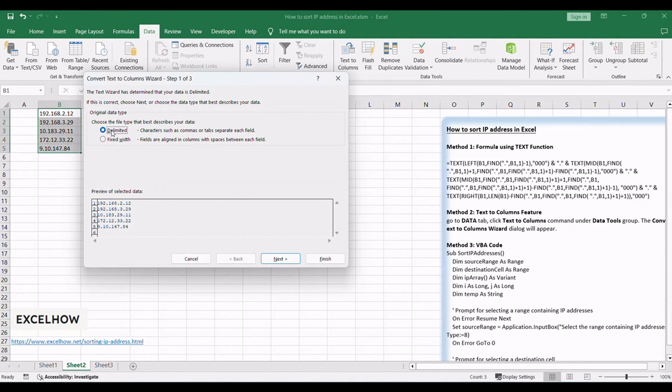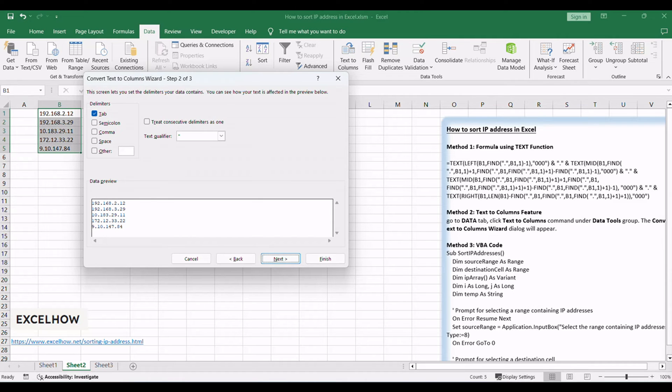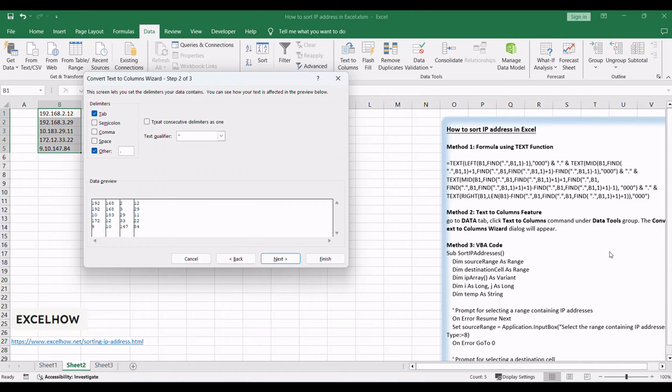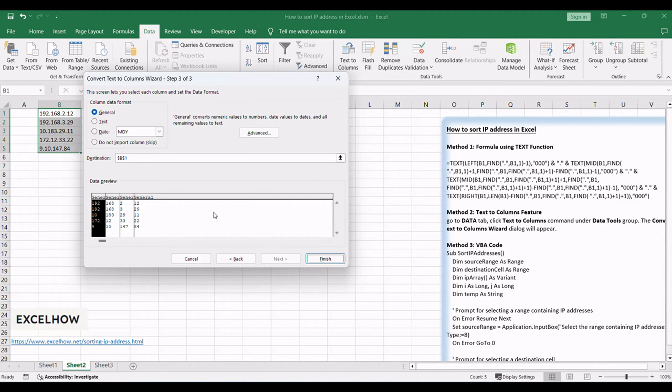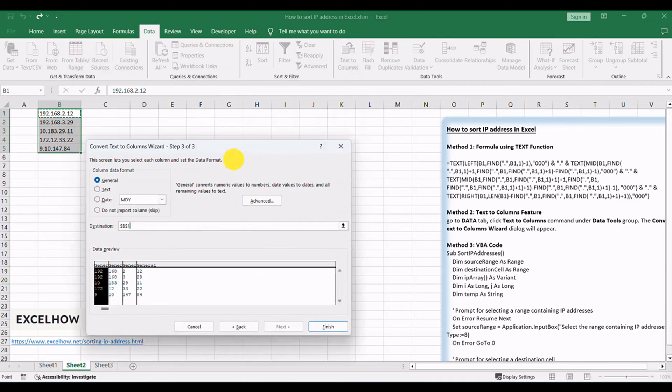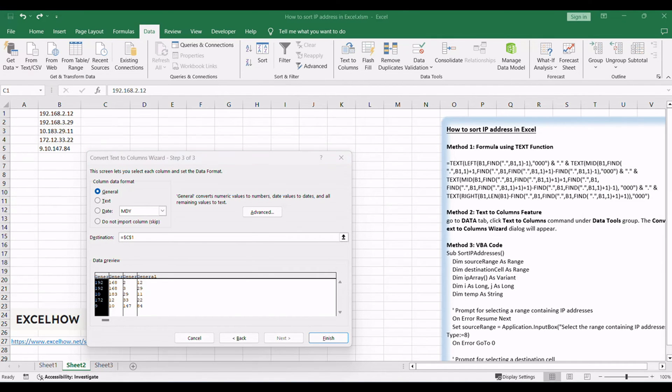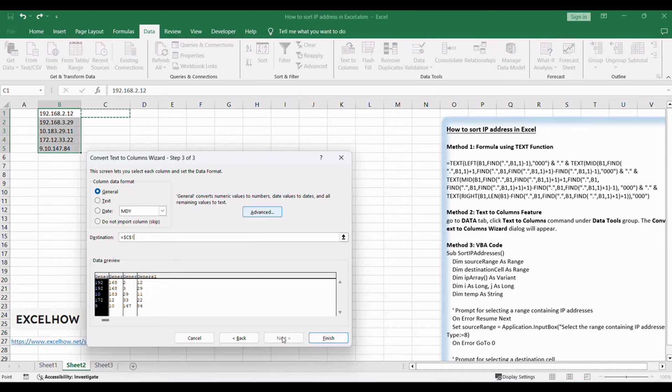Check the Delimited option and click Next. Select the checkbox next to Other and then type a period into the text box. Click Next. Select a destination cell to paste the result, such as C1. Then click Finish.